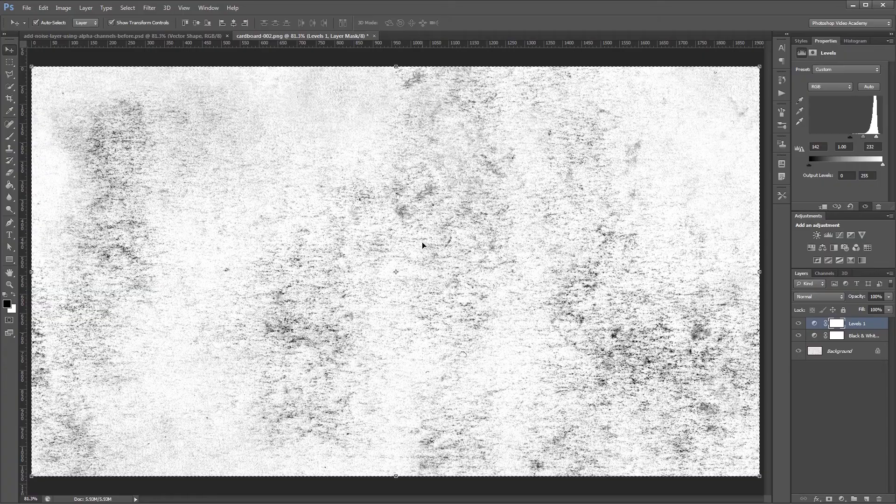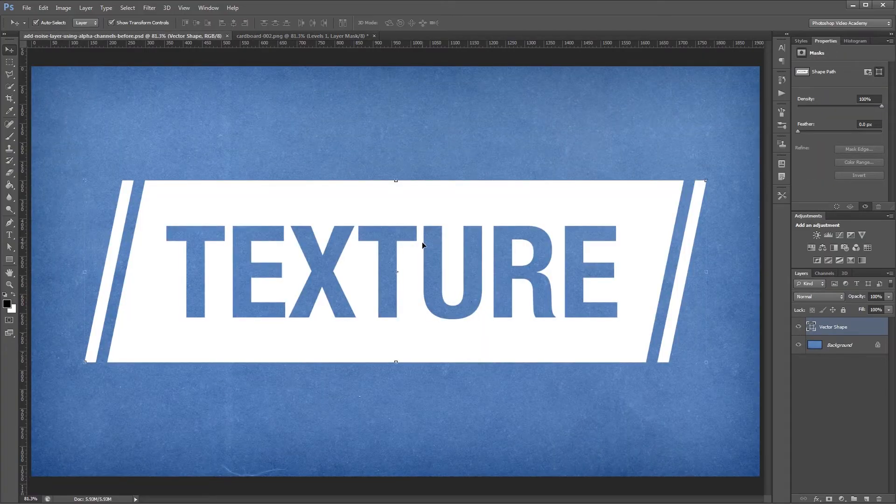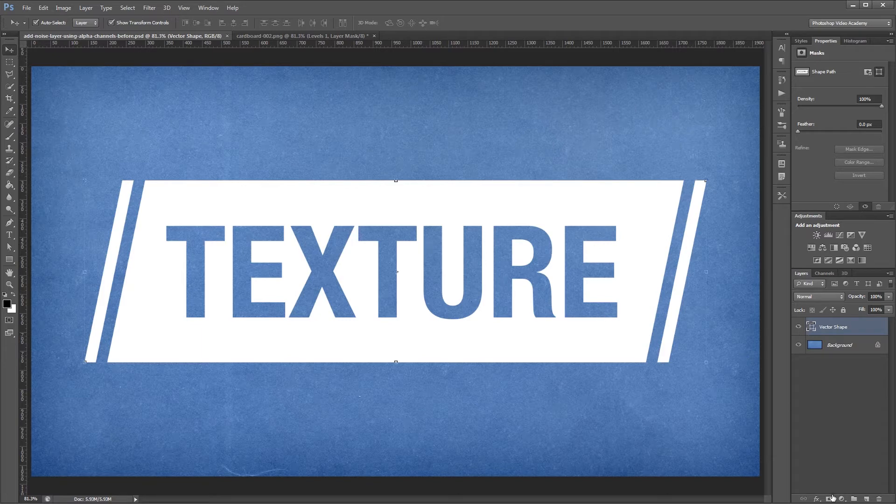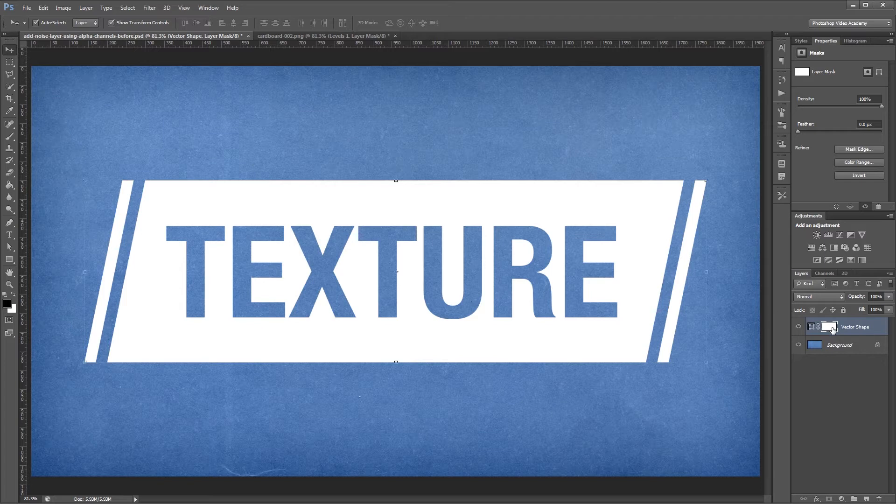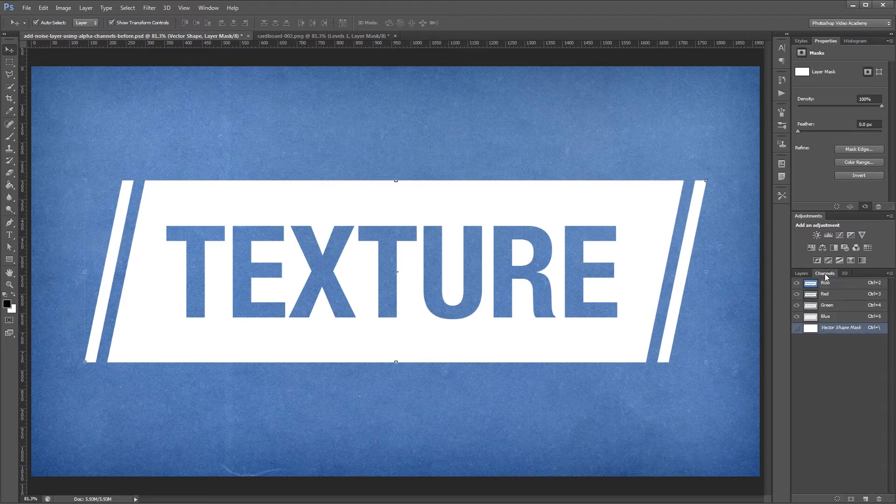So if we go back into our original document, I can now add a layer mask to my vector shape, but I can't paste my texture directly into the layer mask in the layers palette. So what I'm going to do is go into my channels palette and you'll see a vector shape mask layer that's hidden.